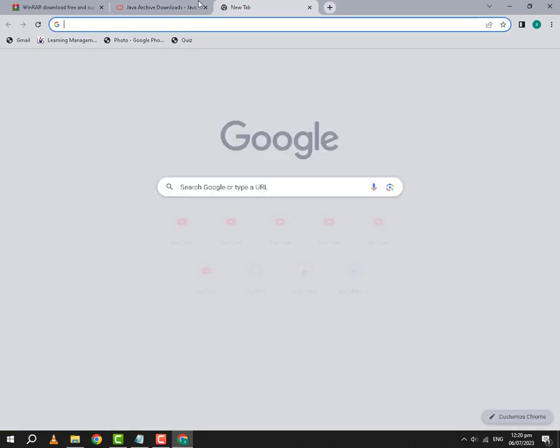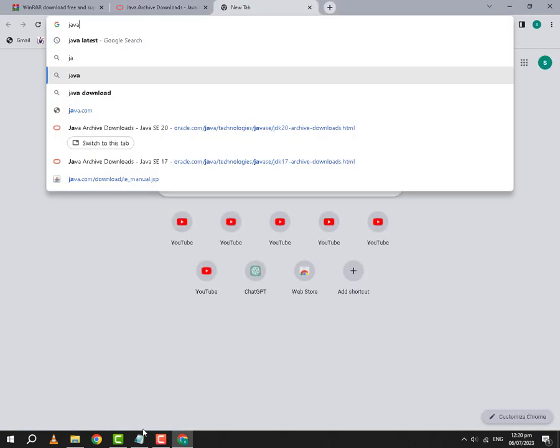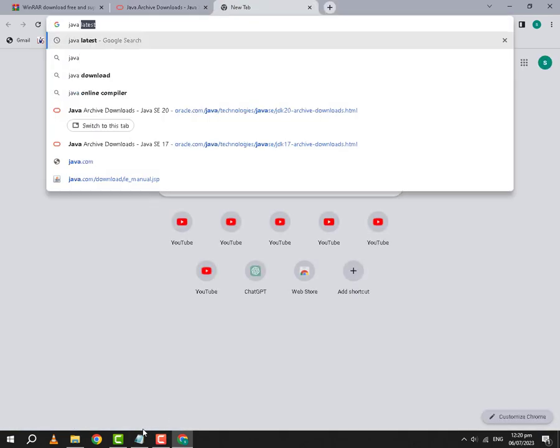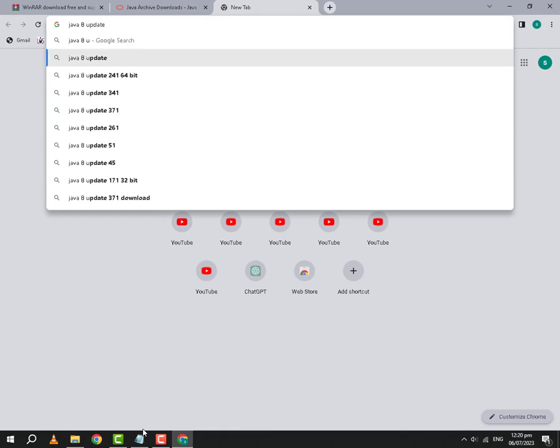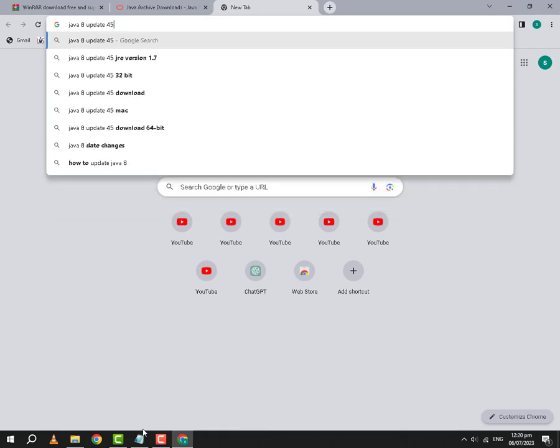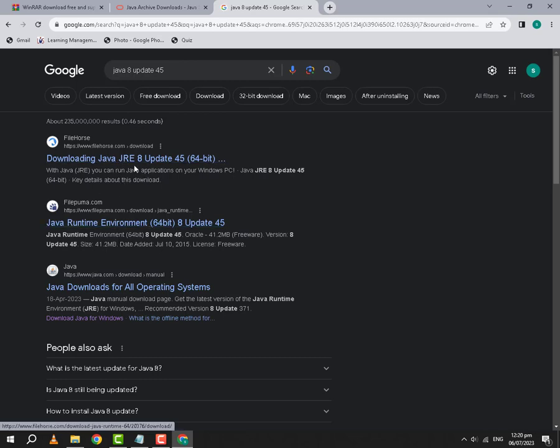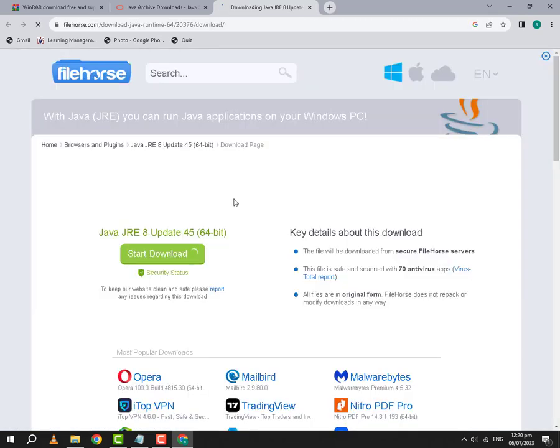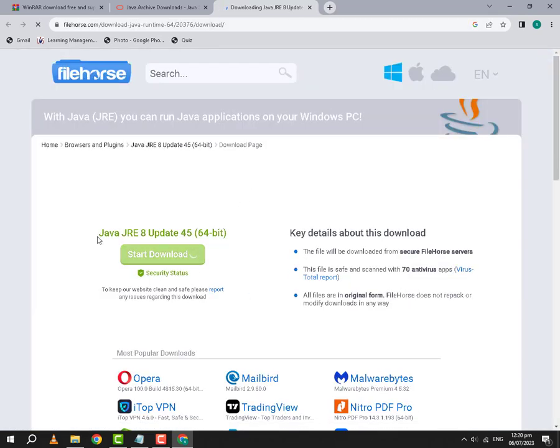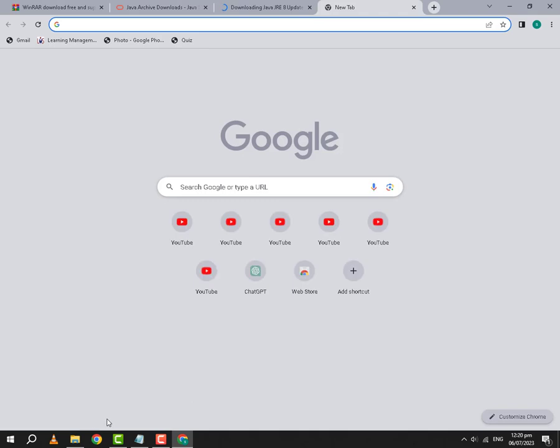After that, you need to download Java 8 update 45. That's the best suited version, at least for my PC. Here you can find different websites, but you can use any of the links. I will use the first link and from here you can download it.